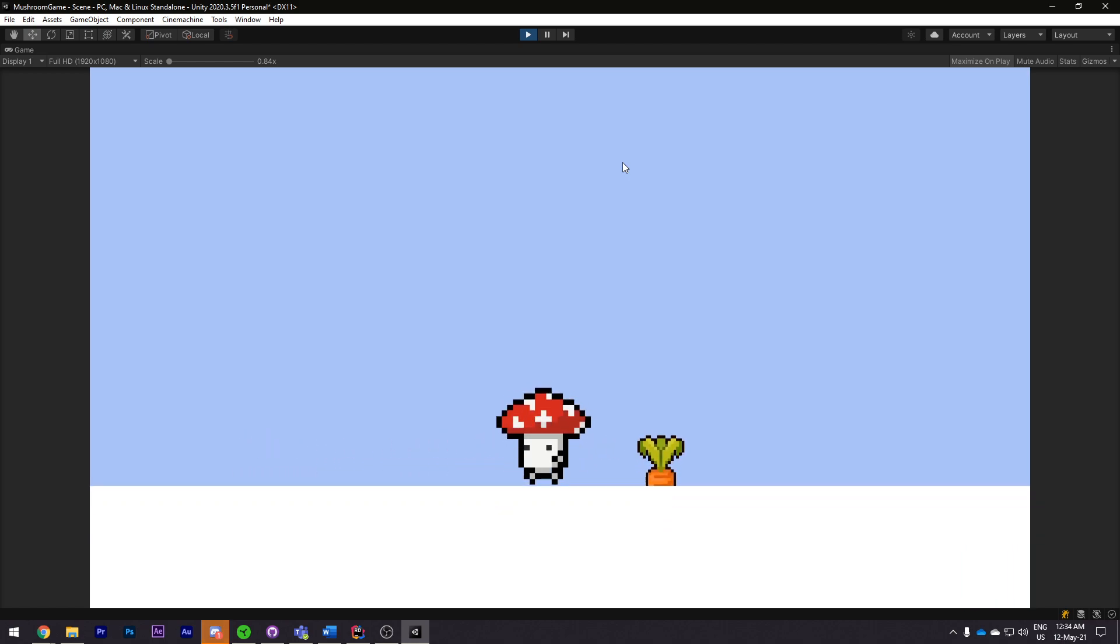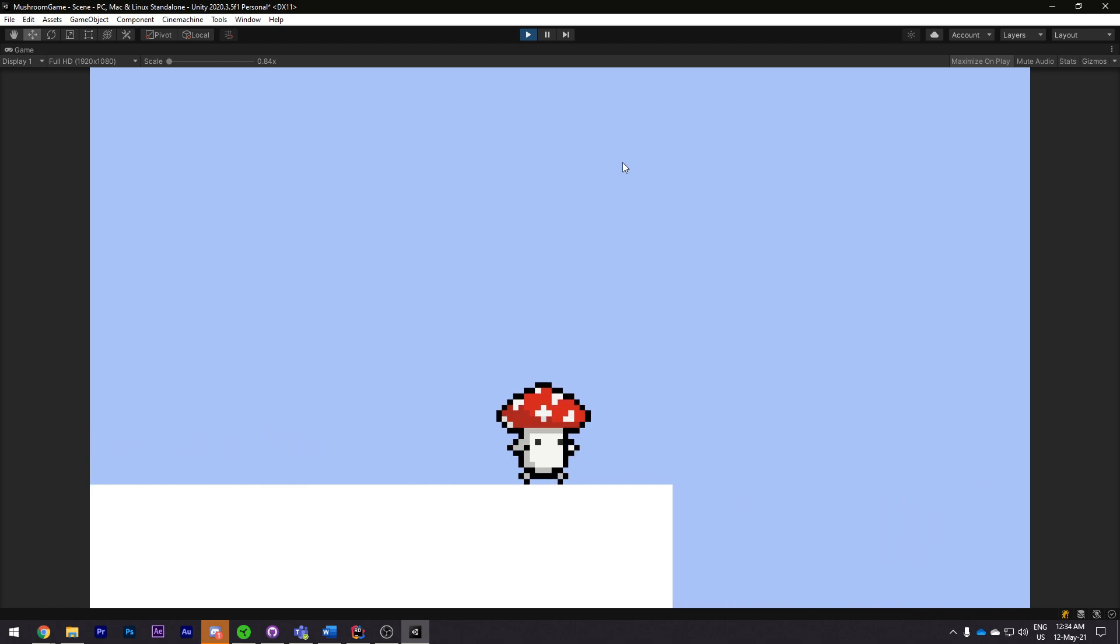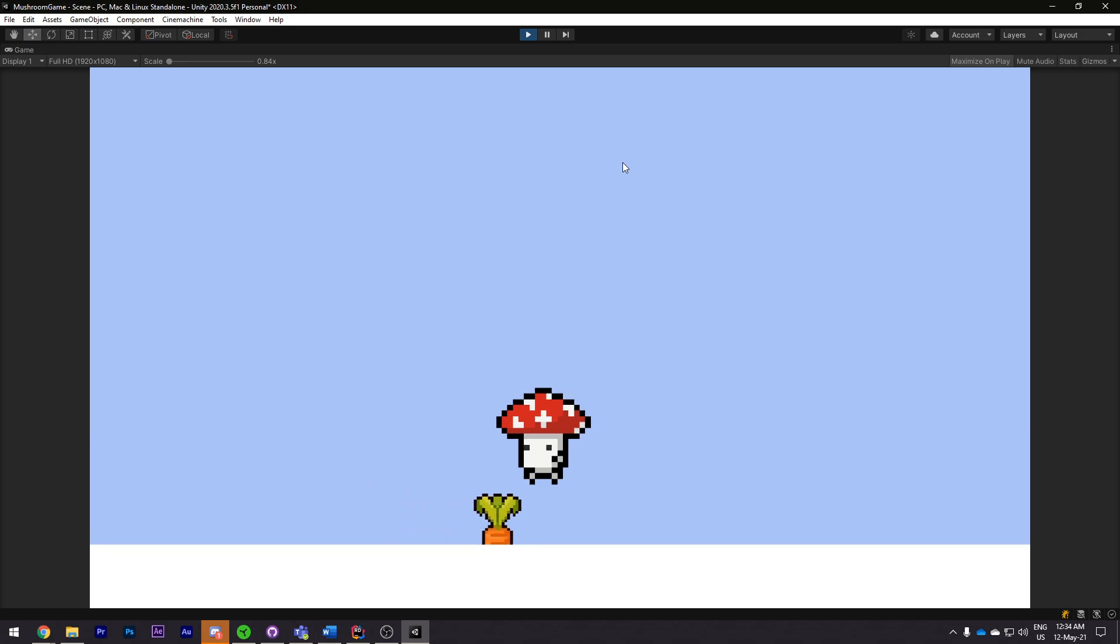Once the movement was done I decided to swap out the camera for a Cinemachine camera just to get that smooth movement. Super easy to use and it works really well.